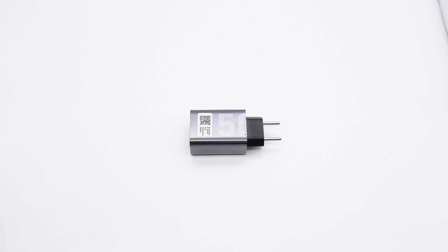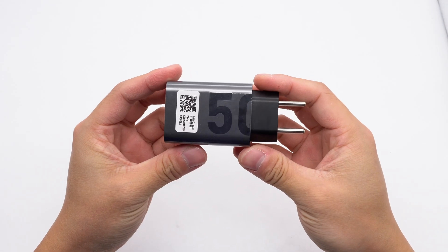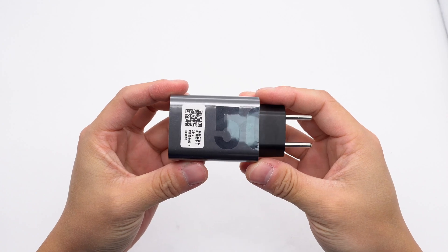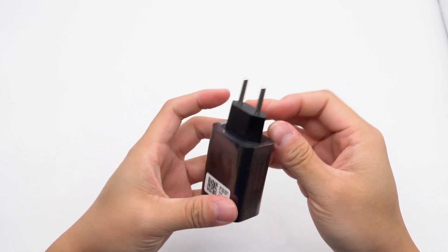ChargerLab got a Motorola 50W charger. It adopts a European plug, a USB-A port, and a USB-C port.